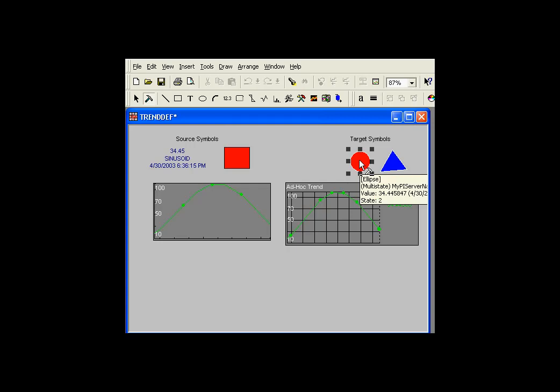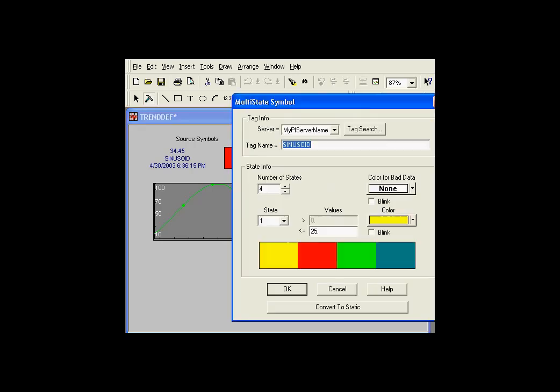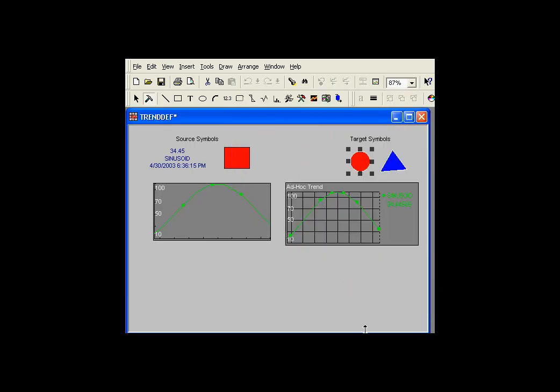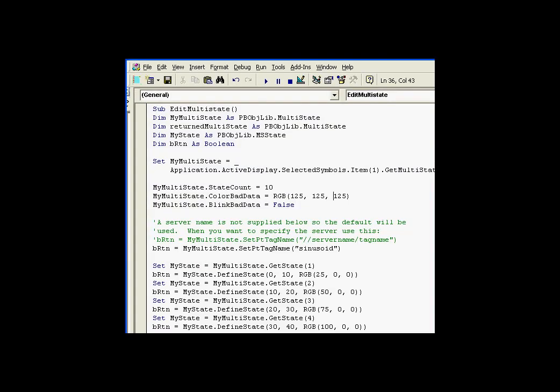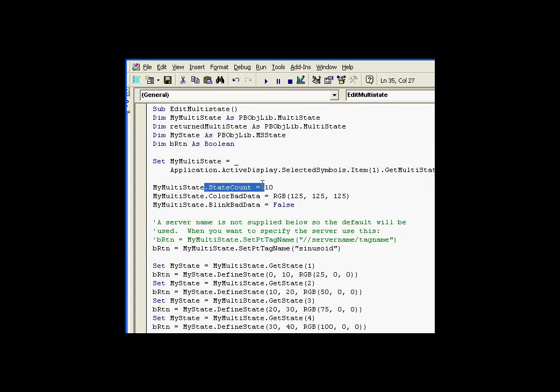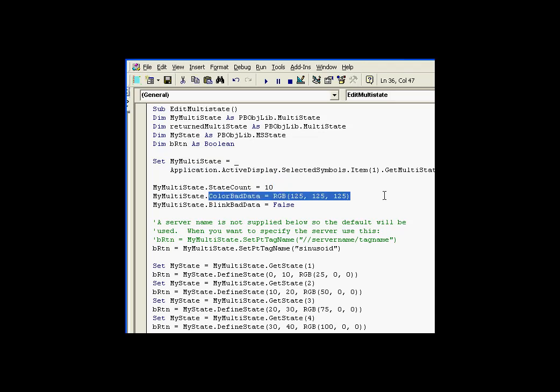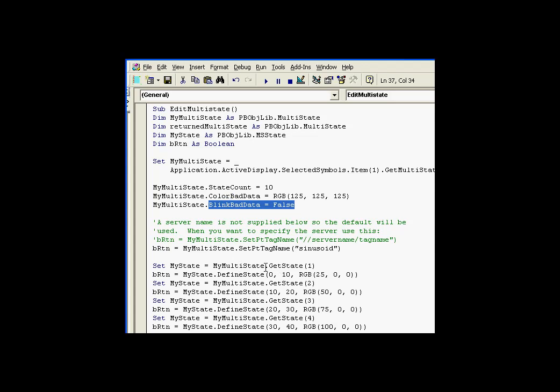I'd like to show you an example of how we can take this multistate definition right here, and we're going to modify that programmatically. We have the, again, using get multistate, I can set this my multistate as a pointer to that, and then we can simply go in and look at the properties of my multistate. We can change the number of states, the color of the bad data, whether it blinks or not,